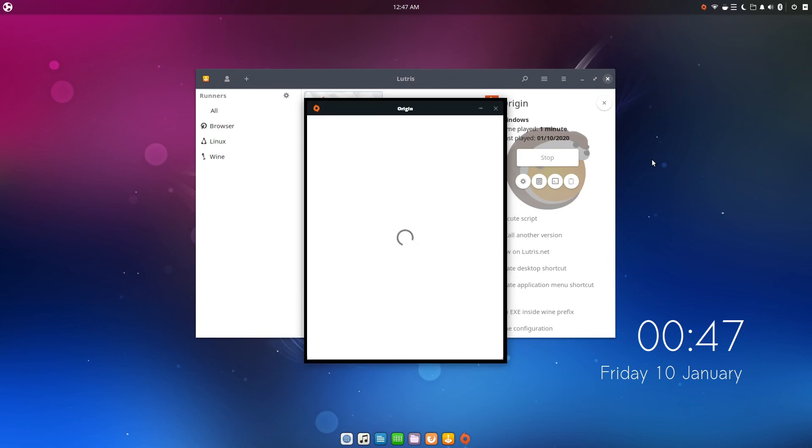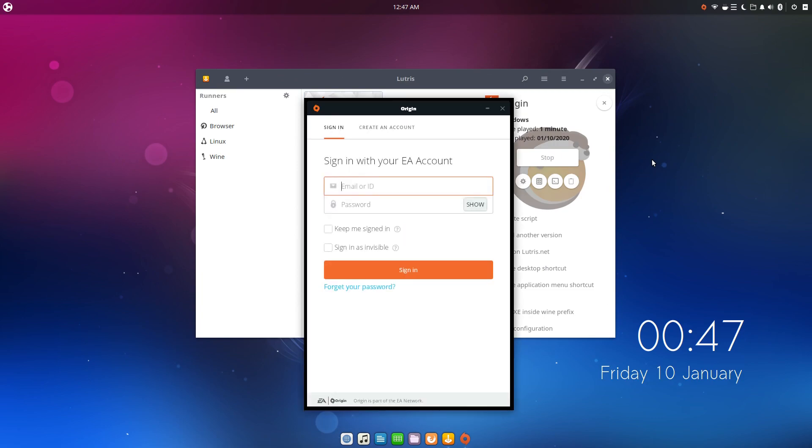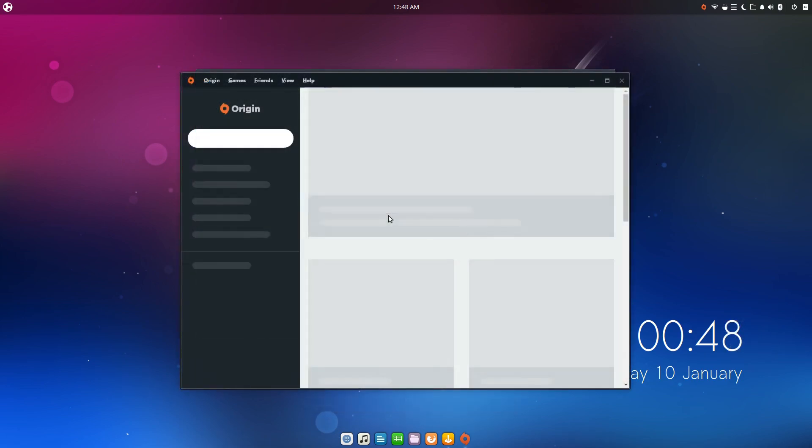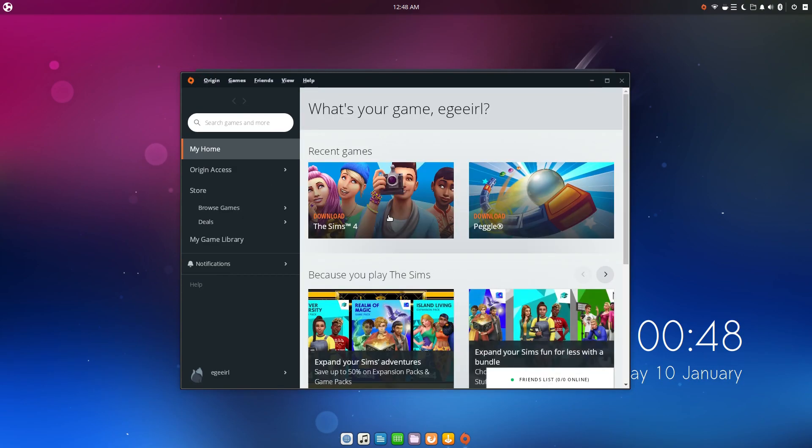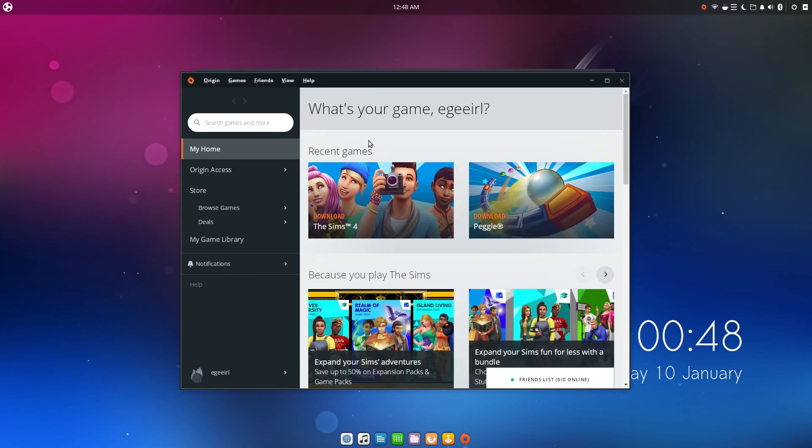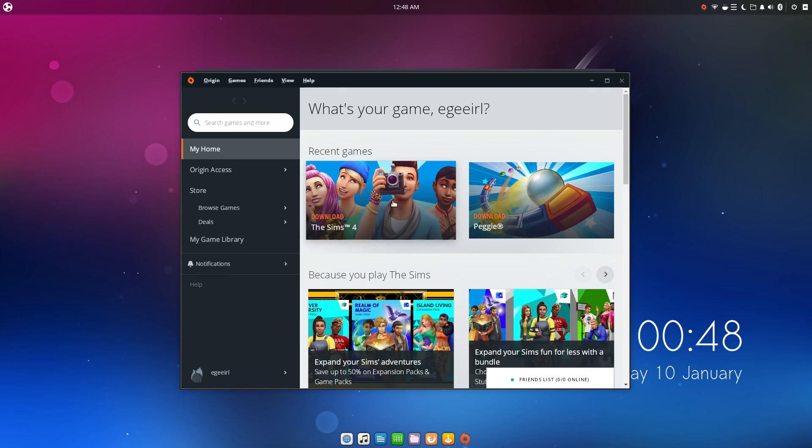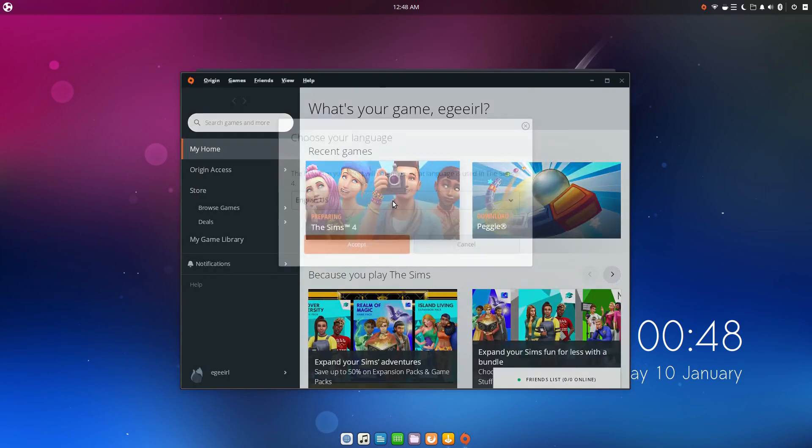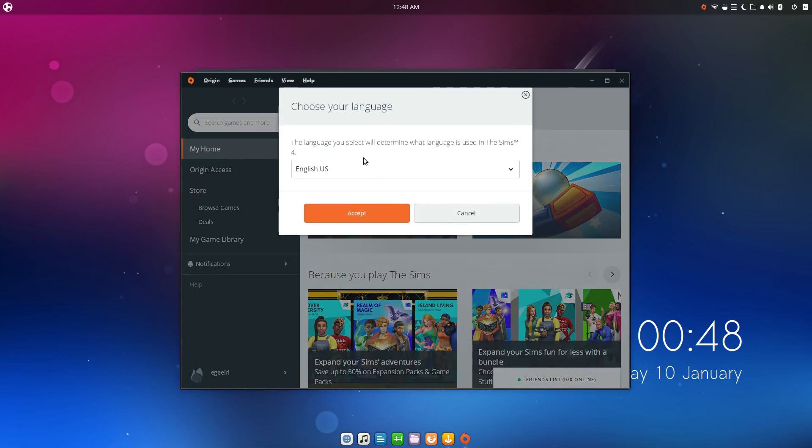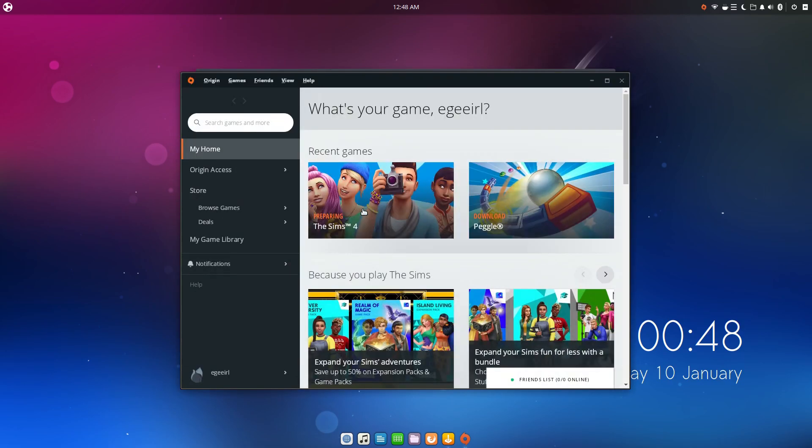Origin should launch without any issues though. You should see a login screen like this one where you put in your account information and poof, you're logged in, running Origin on Linux. The hardest part of getting The Sims 4 running is done. And once we're in Origin, we can begin The Sims 4 download.